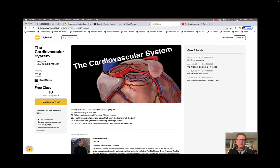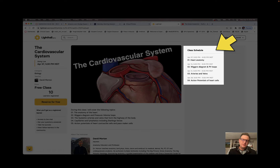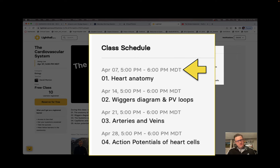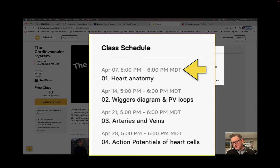If you click that, this is the cardiovascular system — you get this page, and what you'll notice is there's the class schedule. There are four classes and the first class is on heart anatomy, on April 7th at 5 p.m. MDT, Mountain Standard Time. I know that's only a day's notice — I should have done this a week ago but I've been at a conference, so I'm sorry about that.